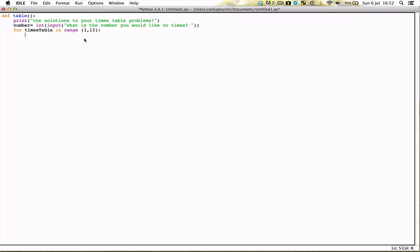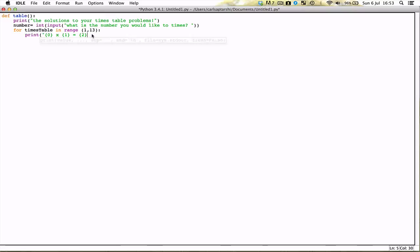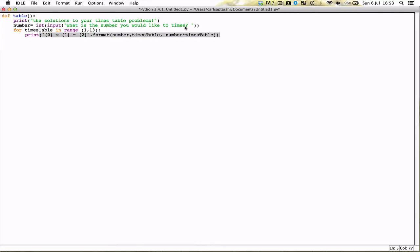So we're going to go ahead and print off our first placeholder value, or placeholder value 0 technically, which is going to be our number because we want it to stay constant throughout. We're going to multiply this by our placeholder value number 1, which is going to be times table, and that's going to be equal to our placeholder value of 2. Now this is going to be the number multiplied by the times table to give us our final answer, which is placeholder value 2. And therefore this should be fairly self-explanatory because I've just explained it. So 0 is times number, 1 is times table, and 2 is number times table. Make sure you close off all your brackets.